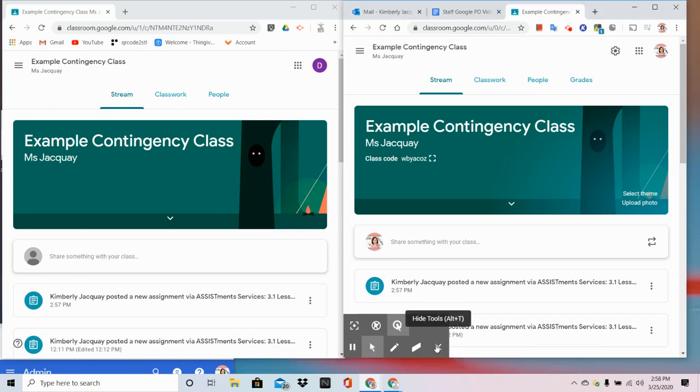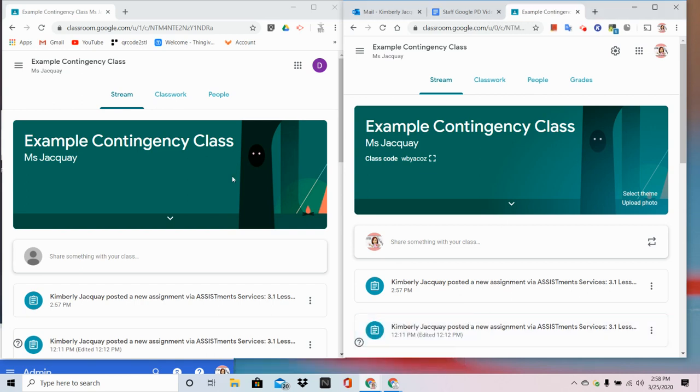In this video, we're going to take a look at AssistMents through the eyes of a student on the left and a teacher on the right.